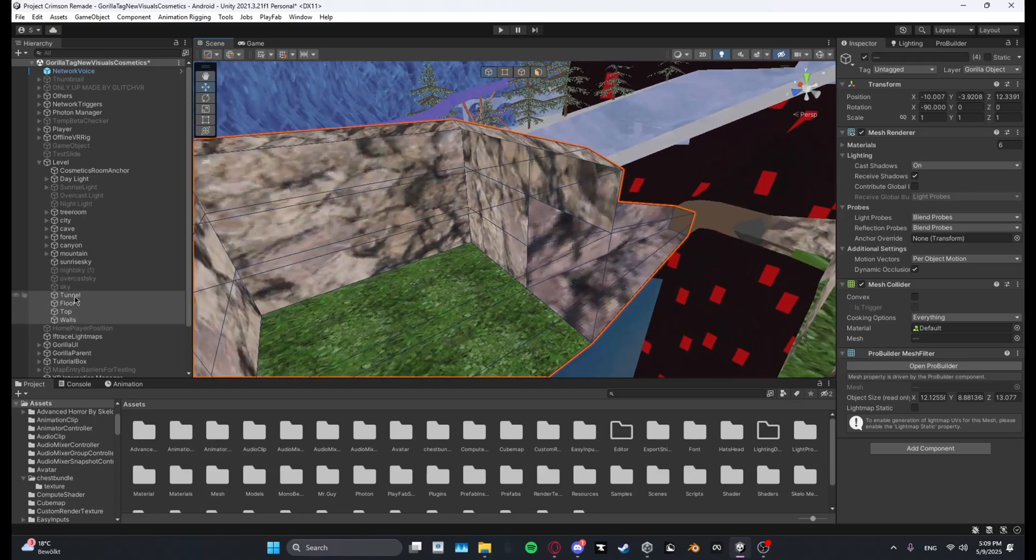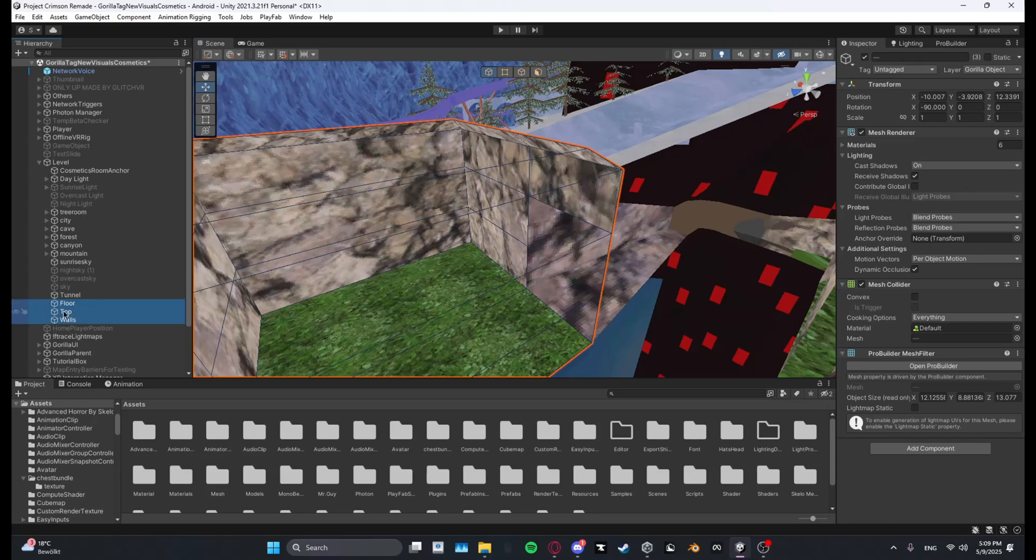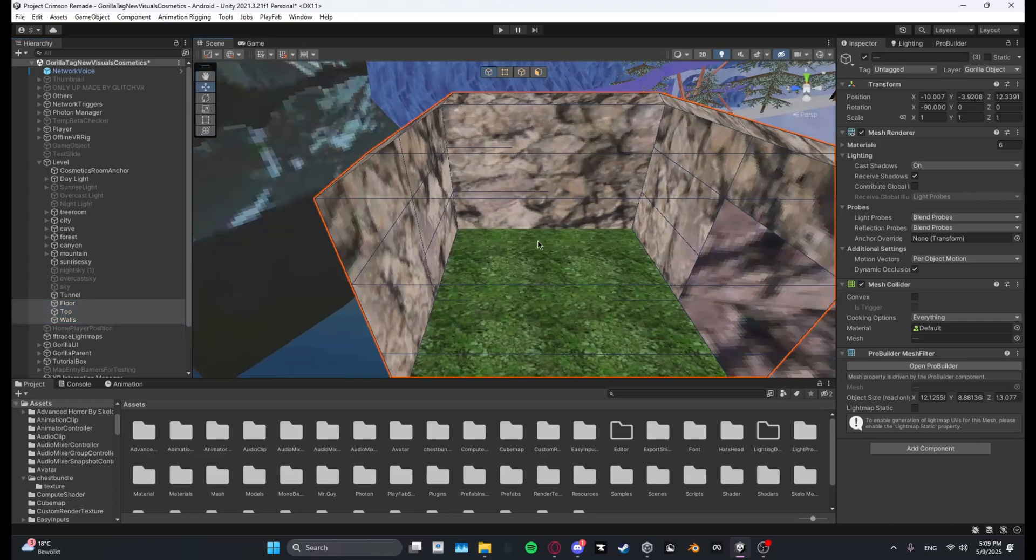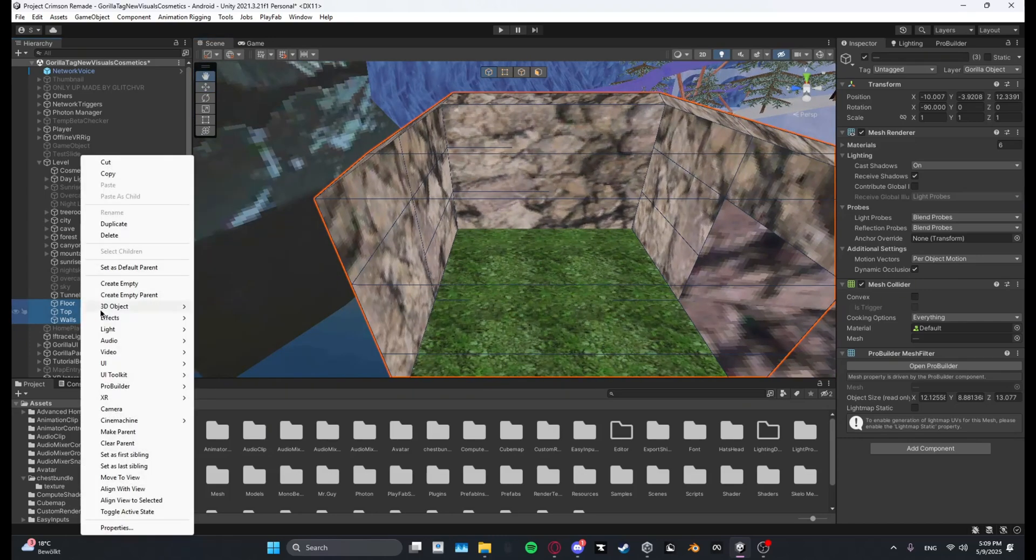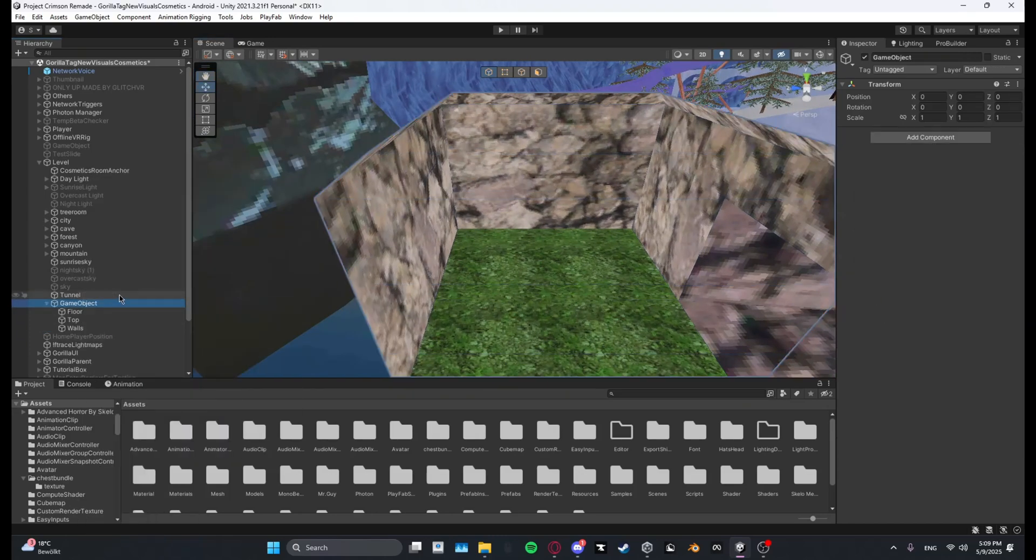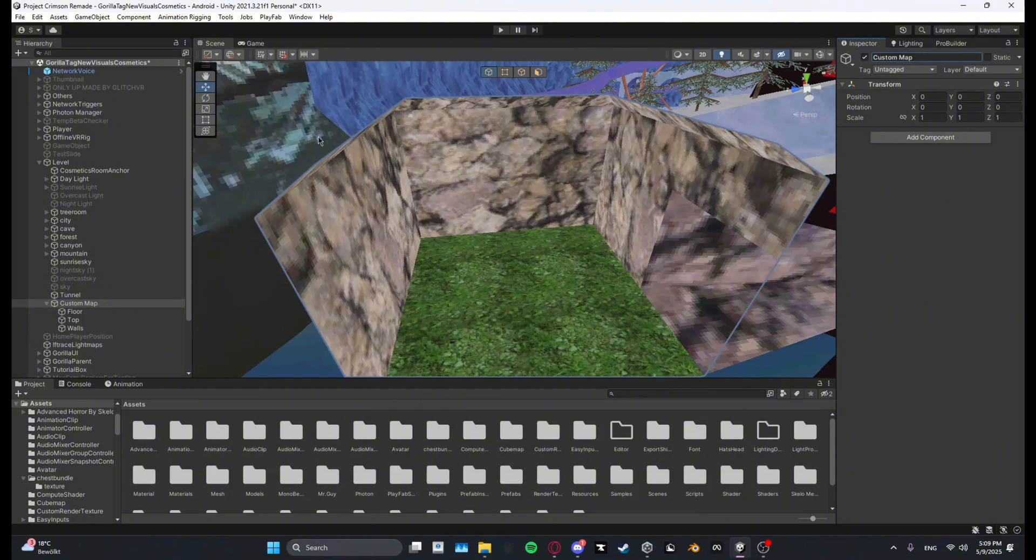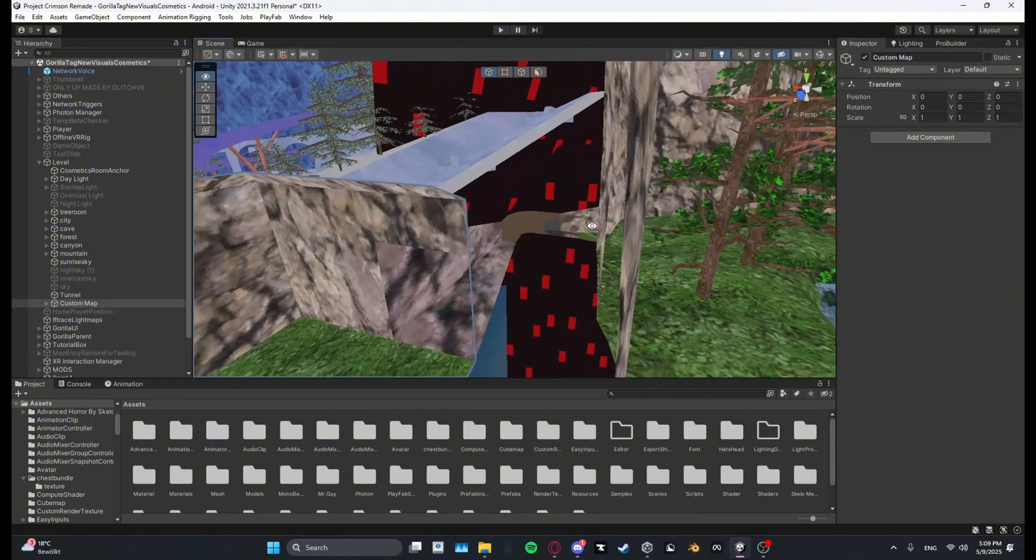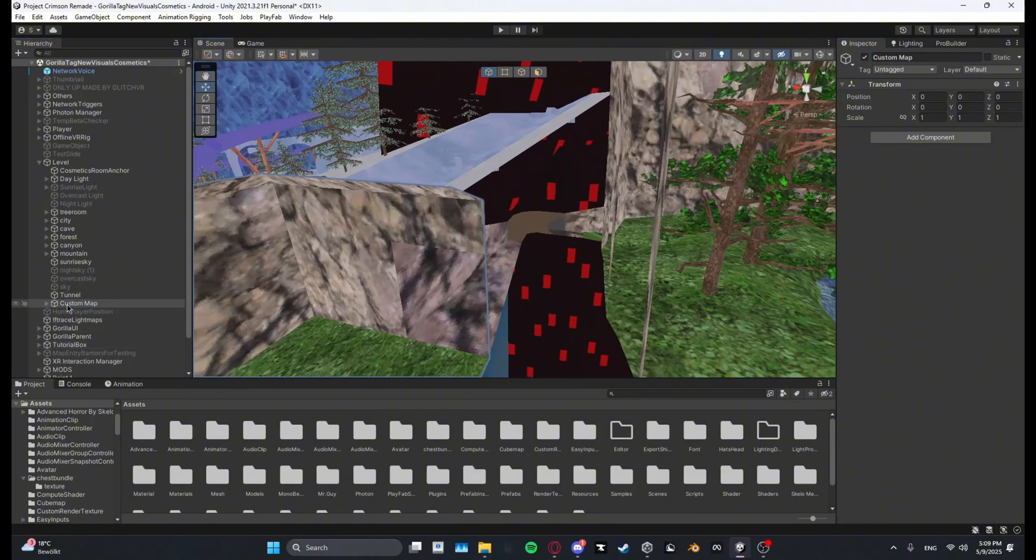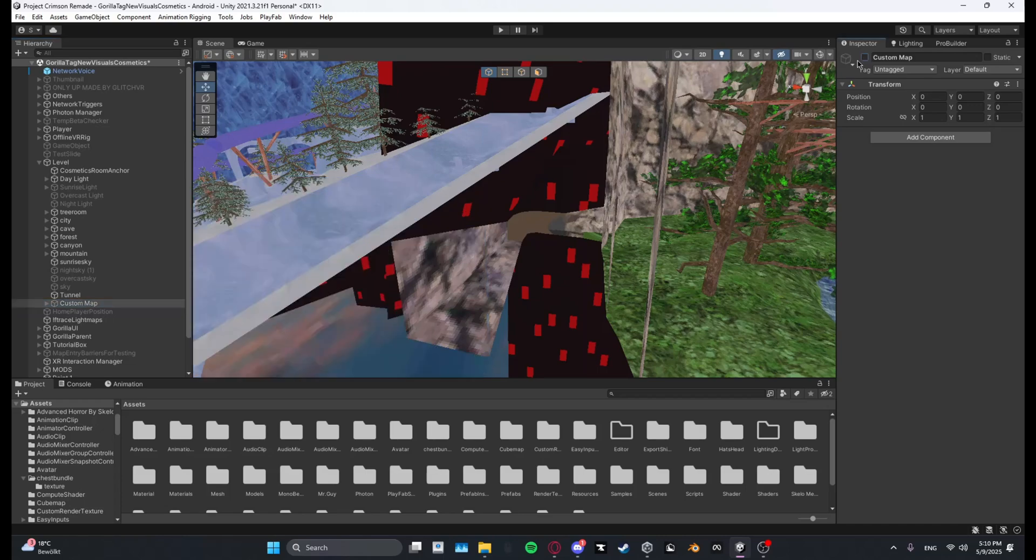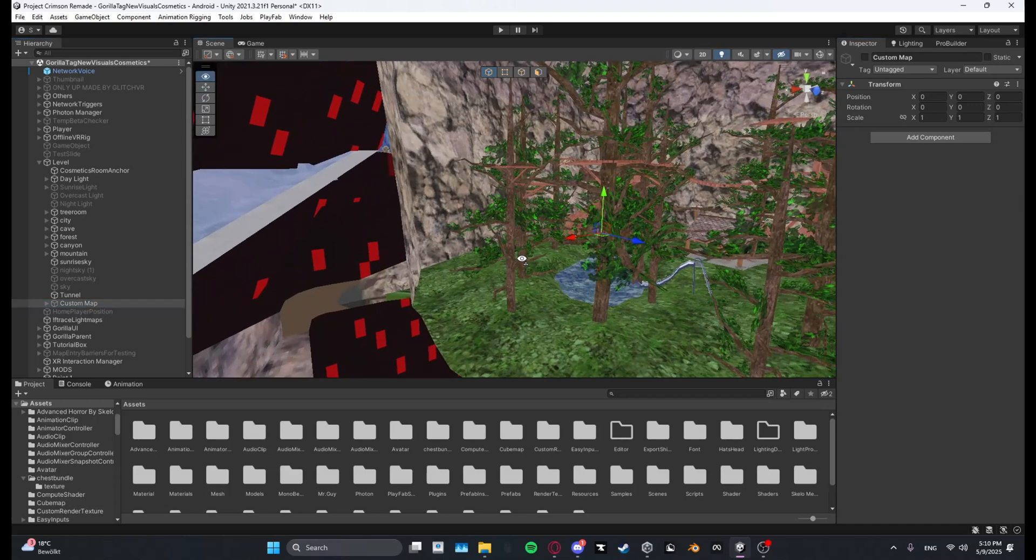Now what you want to do is you want to deselect the tunnel and then only select your custom map. Then you want to right click, create empty, and then name it like your custom map. I might just name this custom map like this and then for now I will disable it.